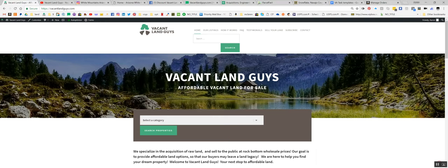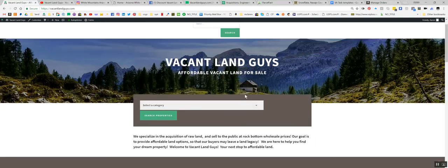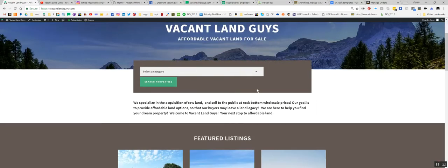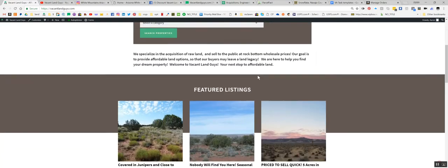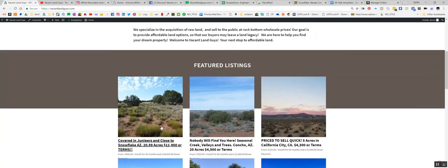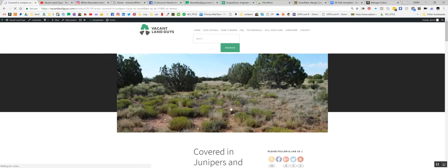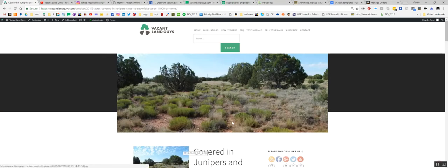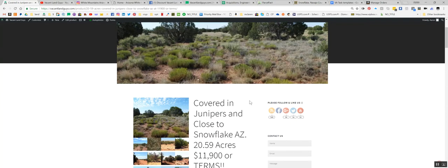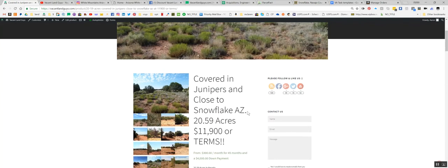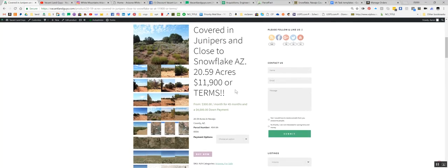Hey YouTube, Aaron with VacantLandGuys here. Got another property in Arizona. It's one of our featured ones. I've been trying to get this one up for a while, but I think we got it figured out now.